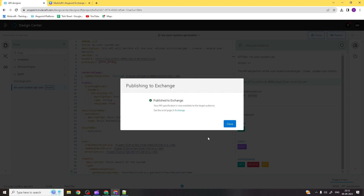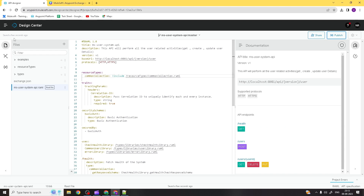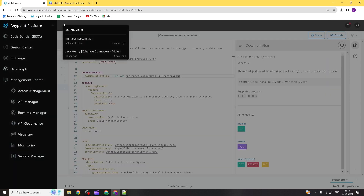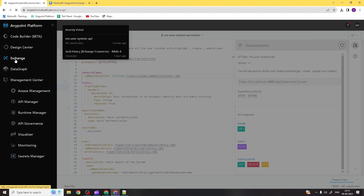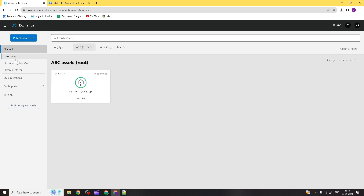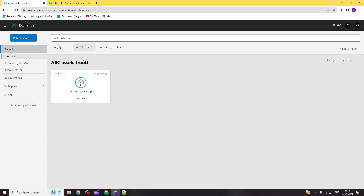It has been successfully published to Exchange. Let's close this and go to Anypoint Exchange. If you click here, you can see an option called Exchange. Clicking on it redirects you to Anypoint Exchange, and you can clearly see your asset has been successfully published. The asset is listed under the organization name ABC.